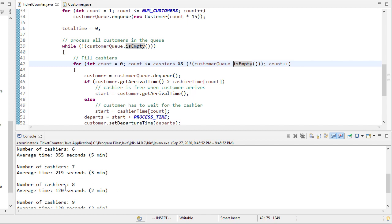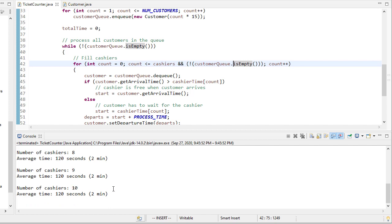Now, that's the ideal amount of time because you can't be any faster than 120 seconds, so hiring that ninth and 10th cashier doesn't make any sense economically.